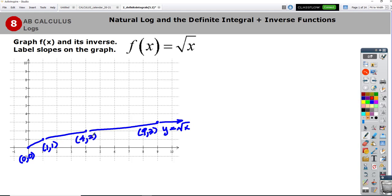That means instead of graphing (4,2), I'll graph (2,4). Of course, when you turn (0,0) around and switch the x and y, you still get (0,0). Then here's (1,1). And (4,2) becomes (2,4), so here's (2,4). And then (9,3) would become (3,9). And then we can just graph this.